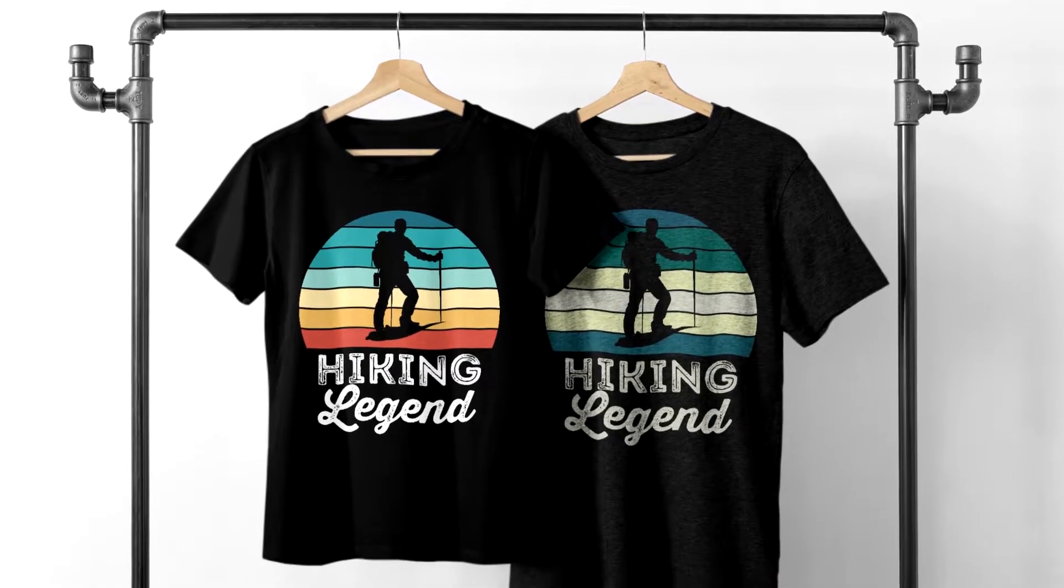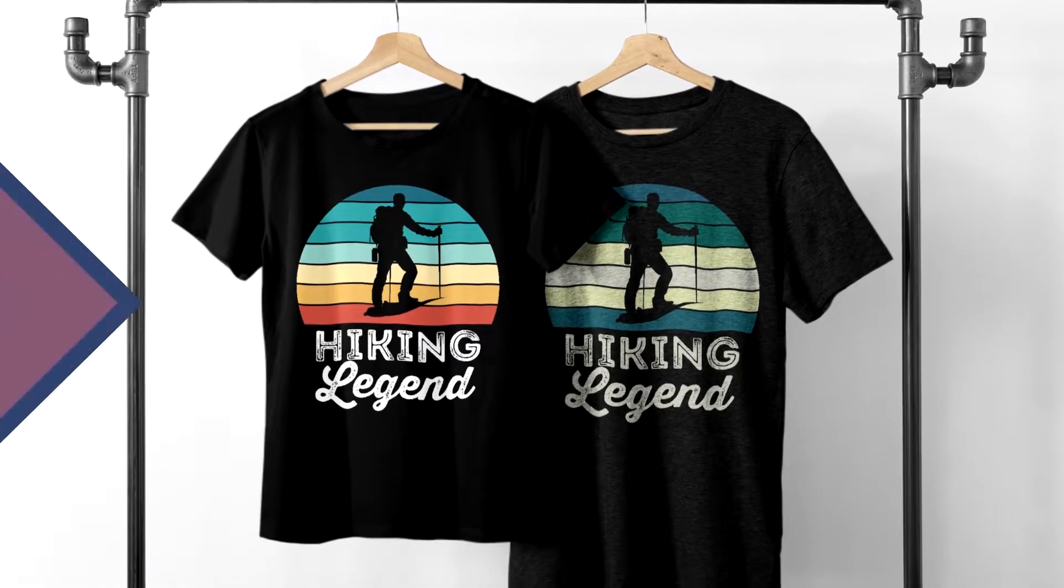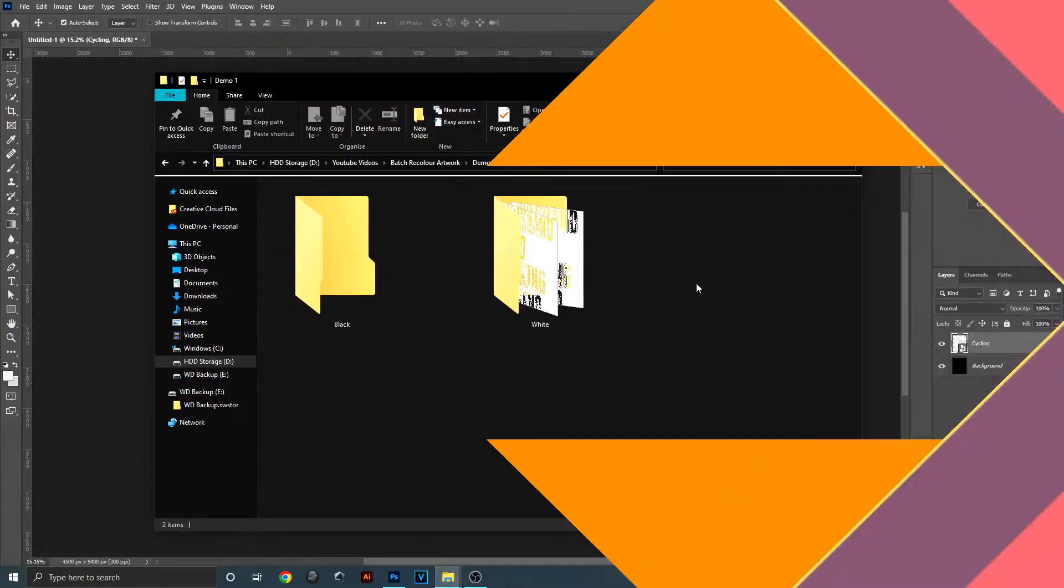Today I'm going to show you how you can batch recolor lots of designs in Photoshop all in one go. I'll show you two methods to do this: one which will change a lot of white designs into black designs, the other one will completely change the color scheme of your designs.